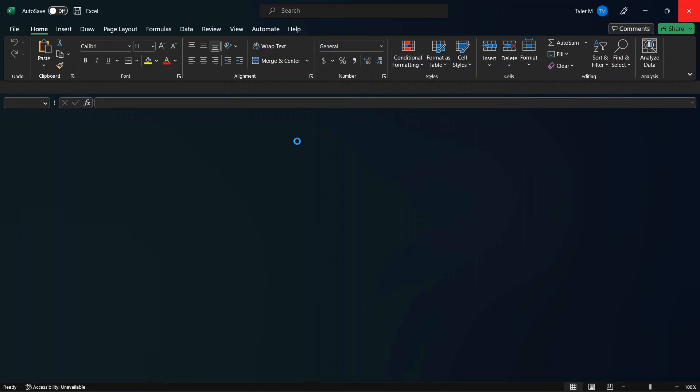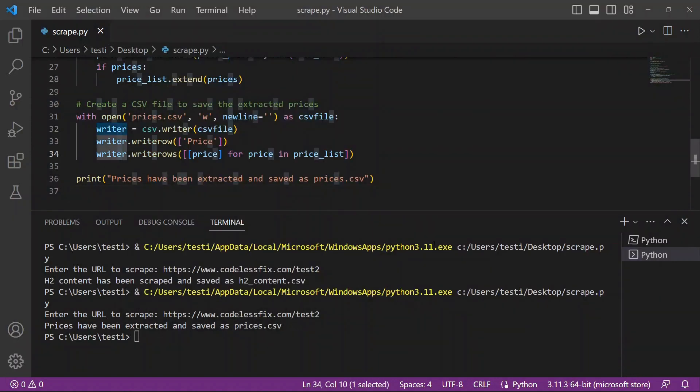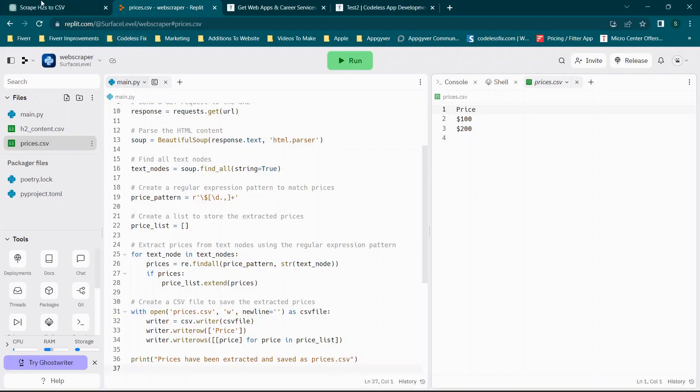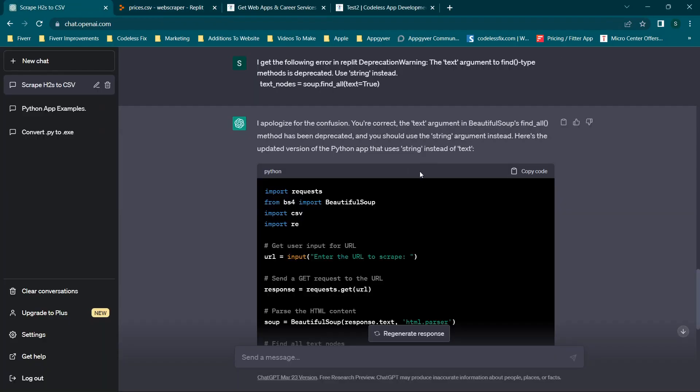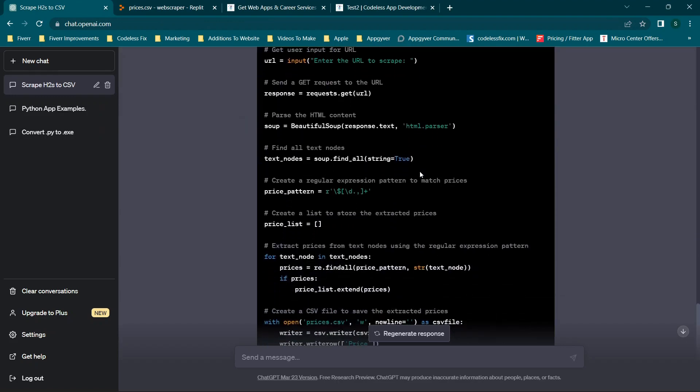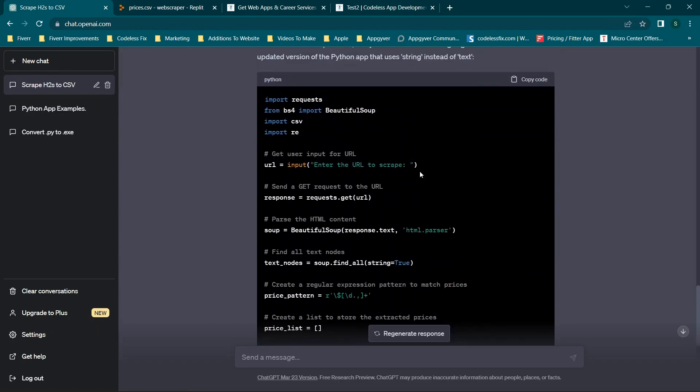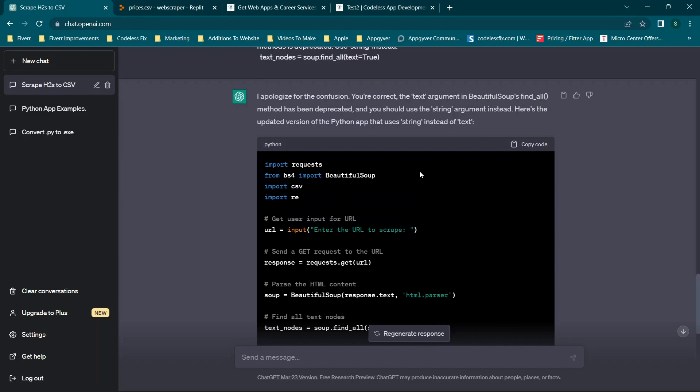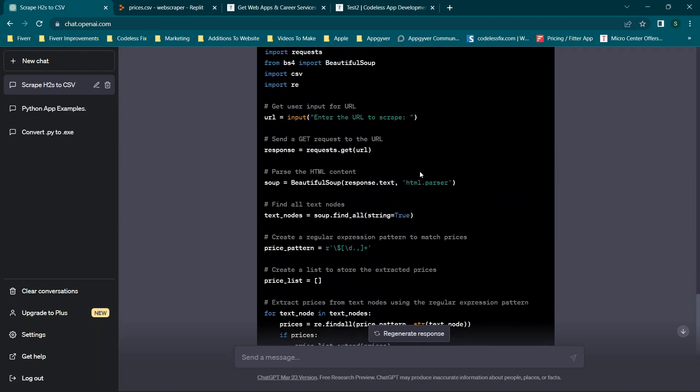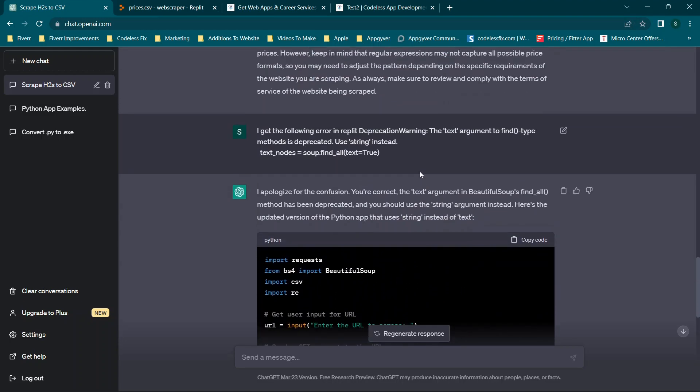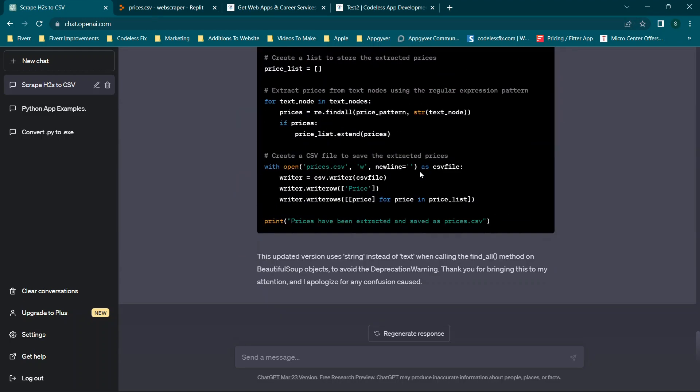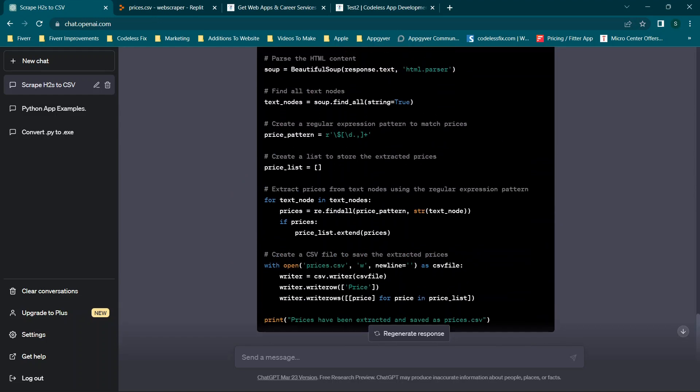So as you can see, we were able to make this fairly easily and quickly. So what I'm going to do is I'm actually not going to put the web scraping portion specifically on codelessfix.com just because of some of the issues that can come up when it comes to people using these incorrectly. So this video is going to be more for informational and educational purposes only. I don't want to share the code just because if it's misused in any way.